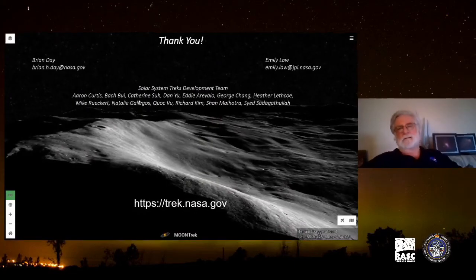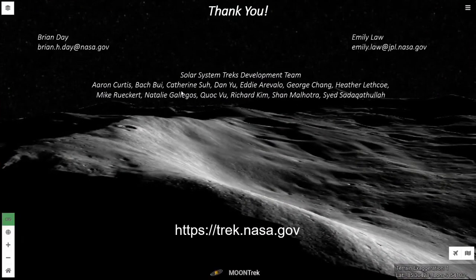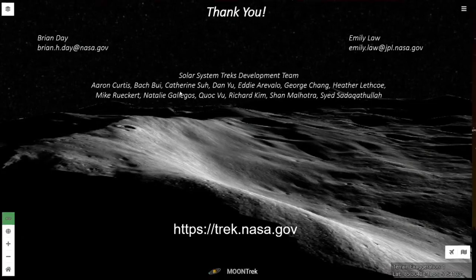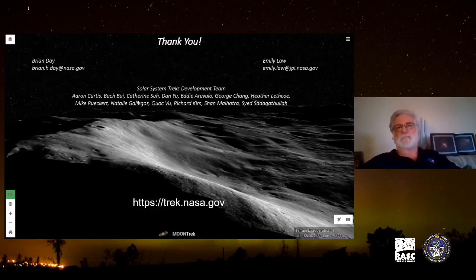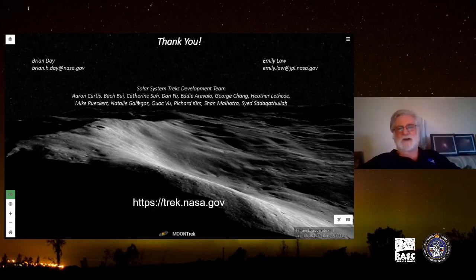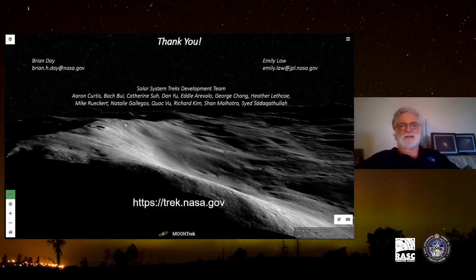With that, I'll close. I want to thank you, and tip my hat to the wonderful team at NASA's Jet Propulsion Laboratory — the great engineers who have put this together. We're continuing to expand the portal. I invite you to join us at trek.nasa.gov and explore the solar system with us. Thank you very much.